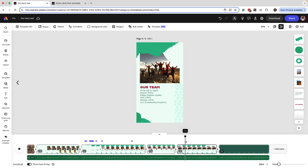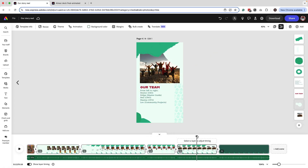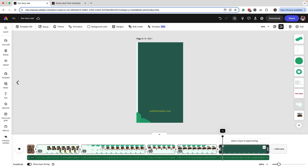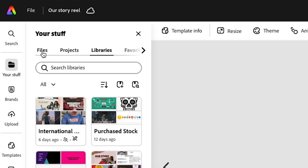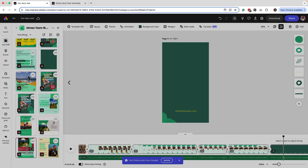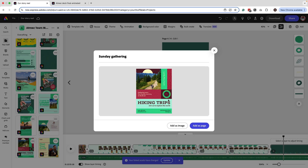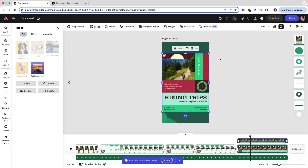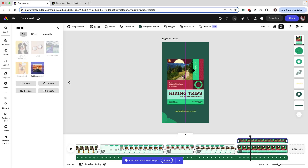We've updated the reel with our images, adding our own image for each scene. Now there are a couple of things left to fix — we want to make sure we have a call to action on the very last page. I deleted most elements there because I want to bring attention to an upcoming event. Instead of finding and uploading the file, you can access it directly from 'Your Stuff' — go to 'Your Stuff' and find the area where you saved it, whether under files or projects. I found the file — a hiking trip I want to promote. It will ask if you want to add it as a page or an image; let's keep it simple and add it as an image.